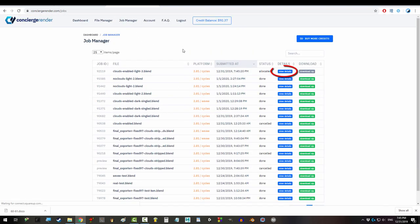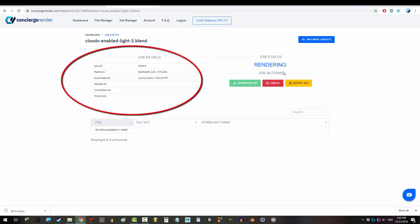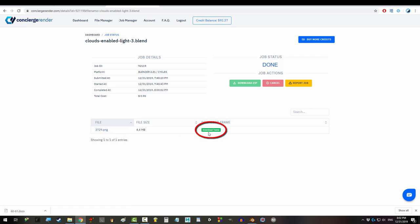From here, if you go to your job manager, you can track the progress of your render by clicking here. When it's done, you just download the frame.